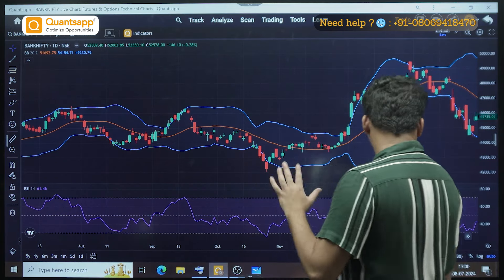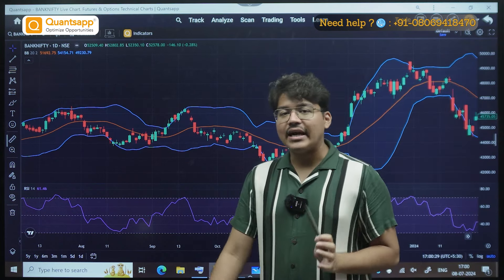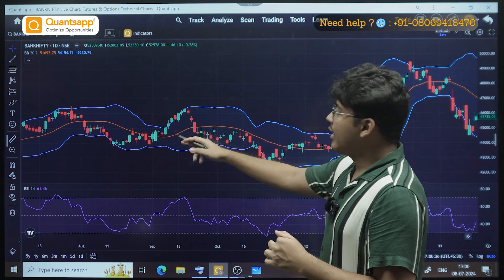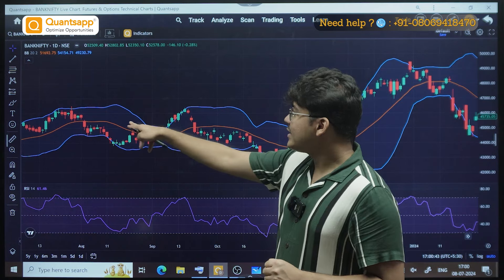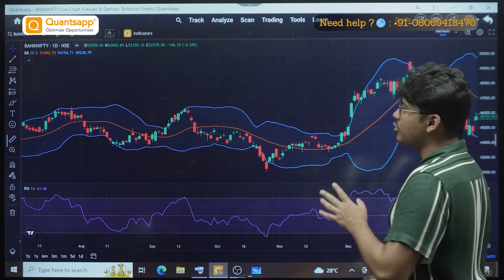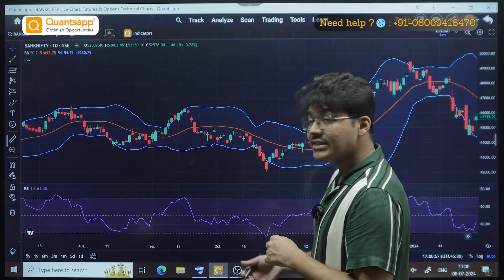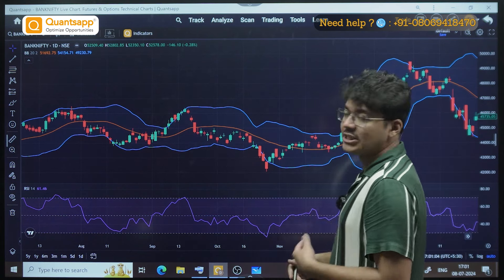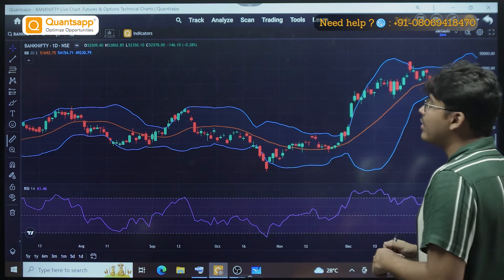Let me explain what Bollinger Band is. Bollinger Band is based on standard deviations — it is just three moving averages. There is a middle one, an upper band, and a lower band. One moving average is based on 20-day or 20-candle price — that is the middle yellow line. The upper band is the 20-day moving average plus two standard deviations, and the lower band is the moving average minus two standard deviations. That is how the three bands are formed.